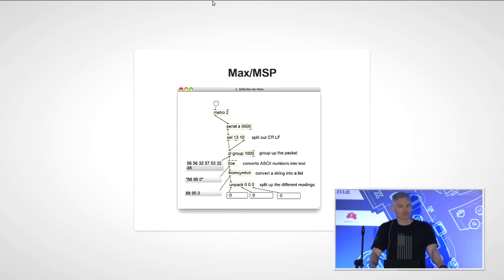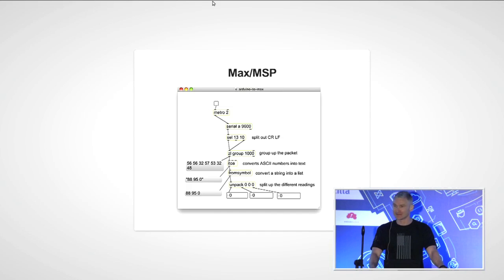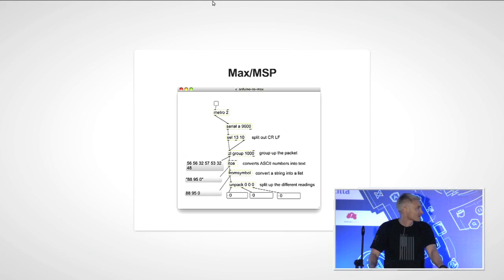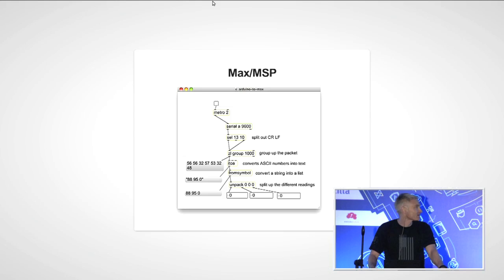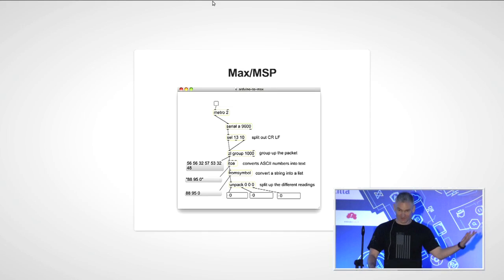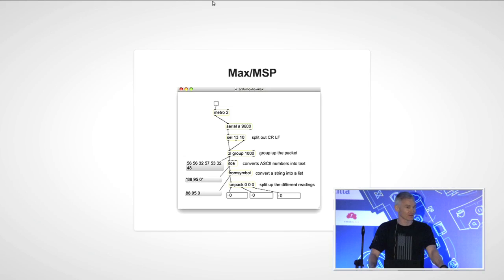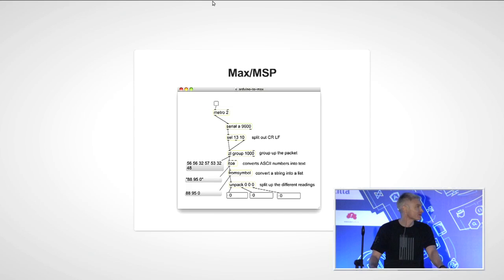This is MAX MSP, a modern flow-based programming environment — an audio-visual media programming environment. In MAX you have a set of objects, each with one or more inputs and outputs; to program MAX you connect these objects together with wires. The system can handle MIDI data, full-quality audio, full-frame video, and is a really rich environment for programming AV installations. It uses exactly the same paradigm as ENIAC did.